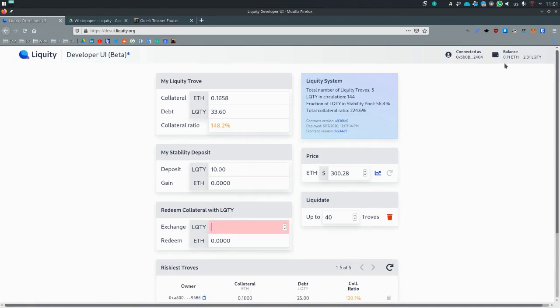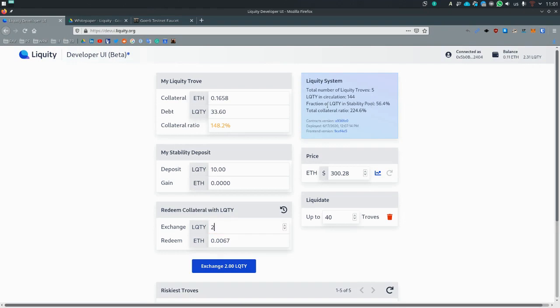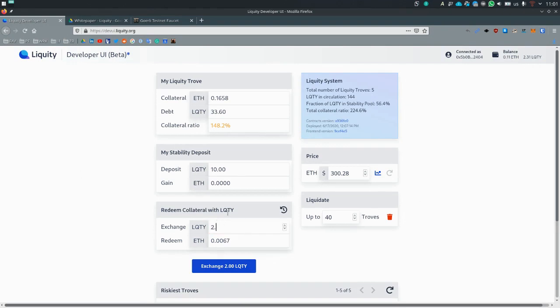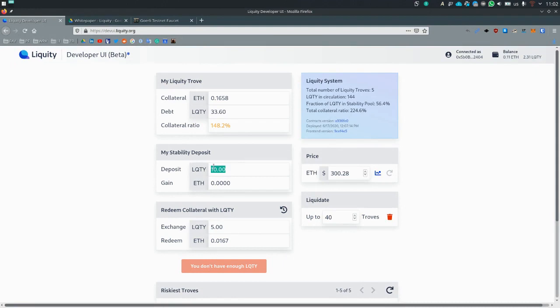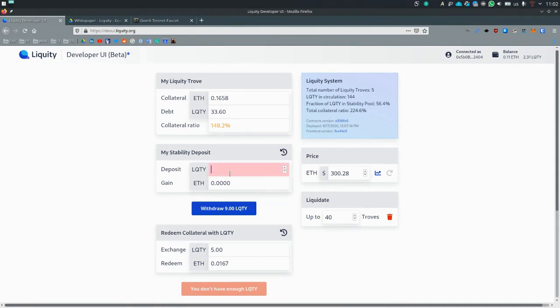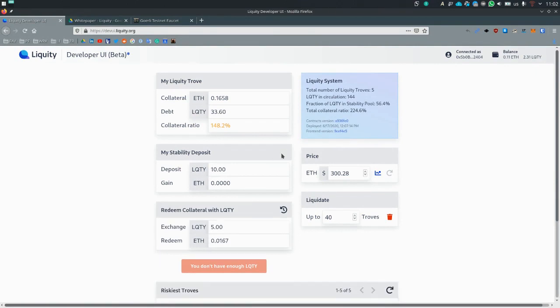So we have 2.31 here, we can't exchange more. If you go five, you don't have enough liquidity. But this liquidity cannot be exchanged. This is locked in. If you want to exchange this liquidity, you first need to remove it from the stability pool by lowering the number.